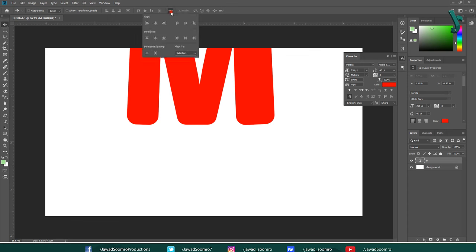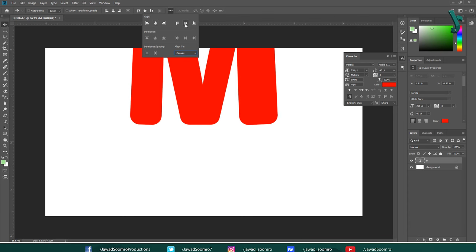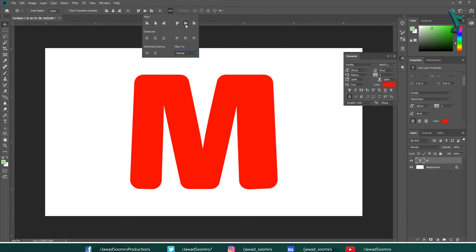If I click on these three dots, Photoshop shows all alignment and distribution options. I will set the align to canvas. Then, I will center align it horizontally and vertically. Now, the text is lying in the middle of the canvas.